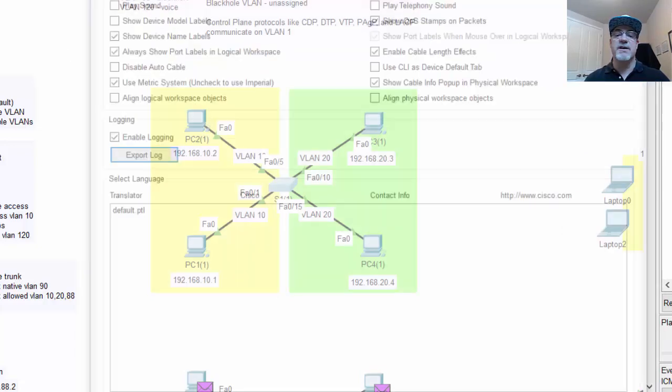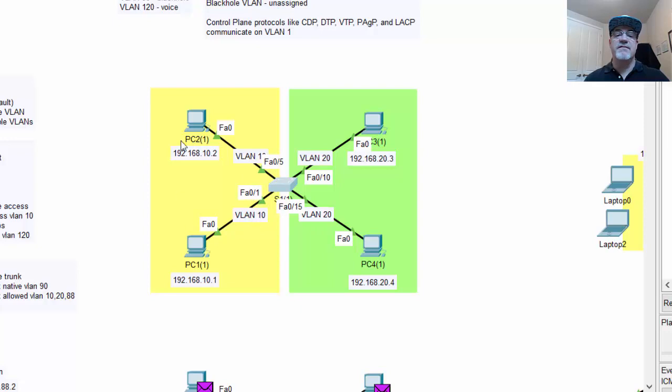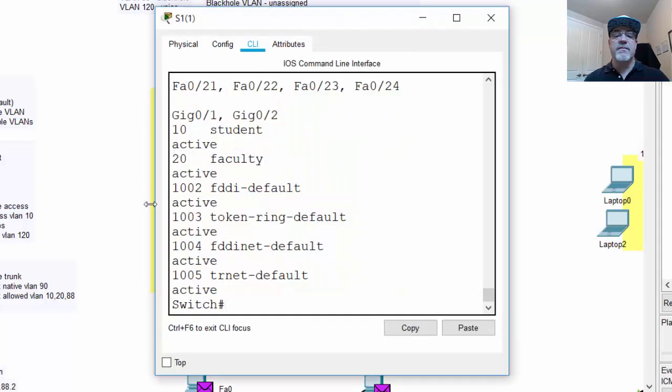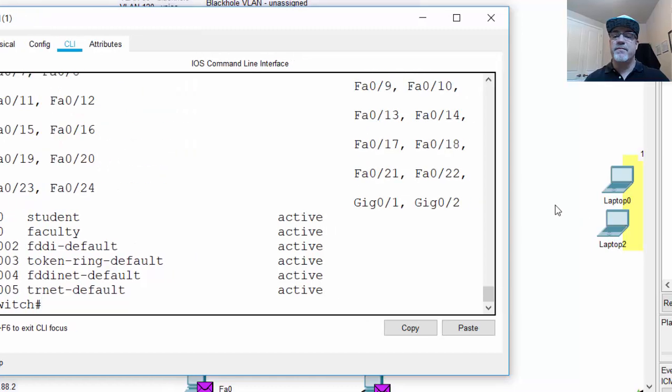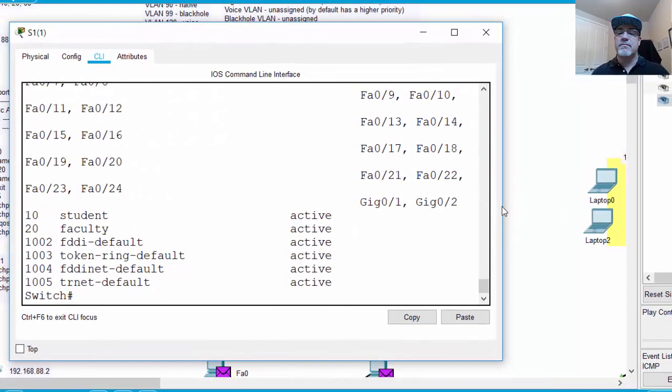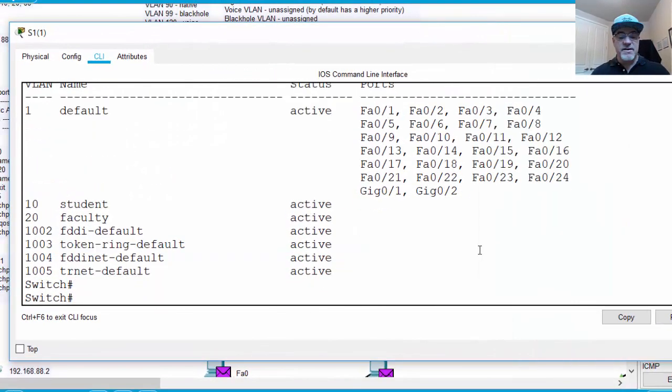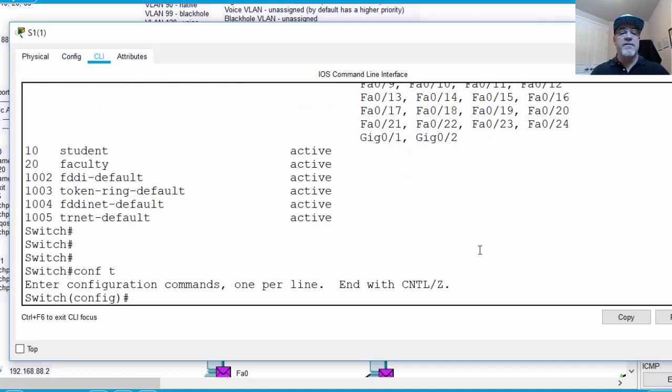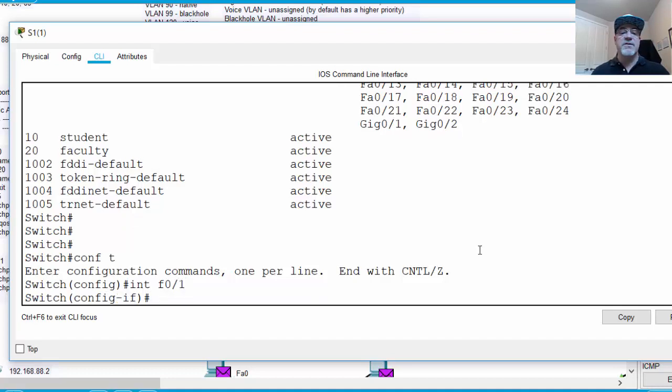So yes, this port is port 10 and 20, and this is port 1 and port 5. So we're going to put port 1 and 5 in VLAN 10, and we'll put port 10 and 15, switch port 10 and 15 in VLAN 20. So I'll go into the switch again. We'll stretch this out. And we'll go into global config mode, interface F0 slash 1, that's our switch port 1.